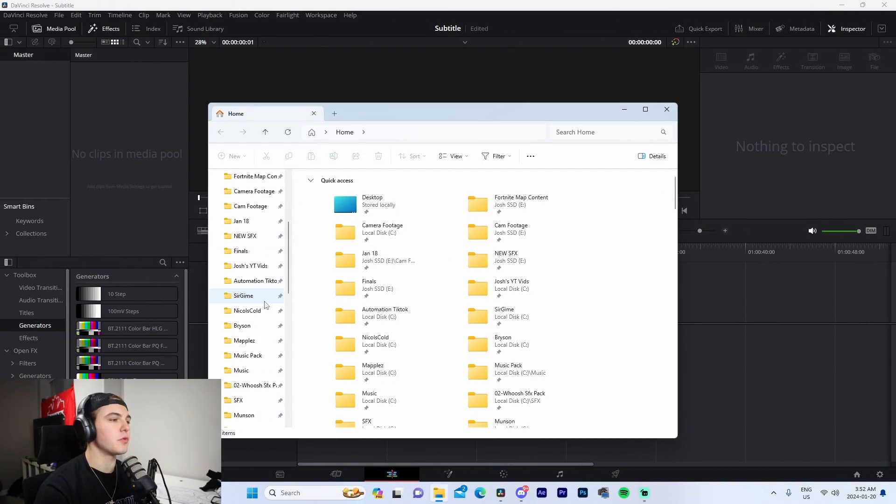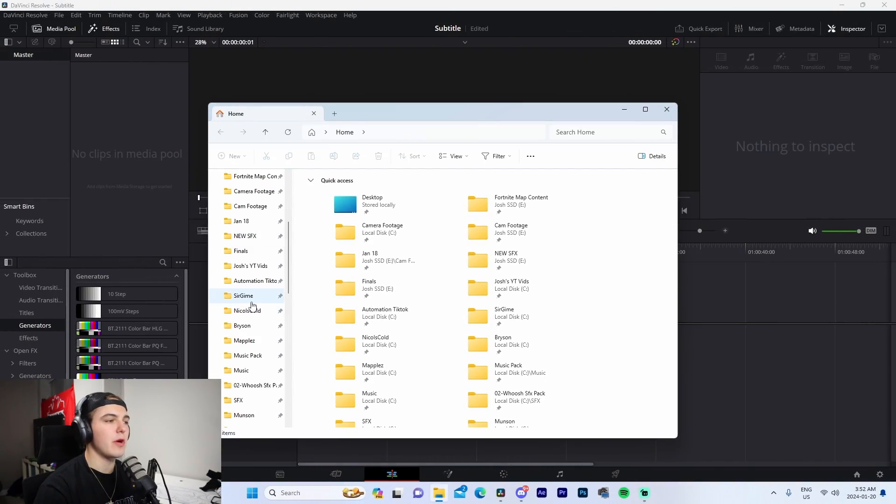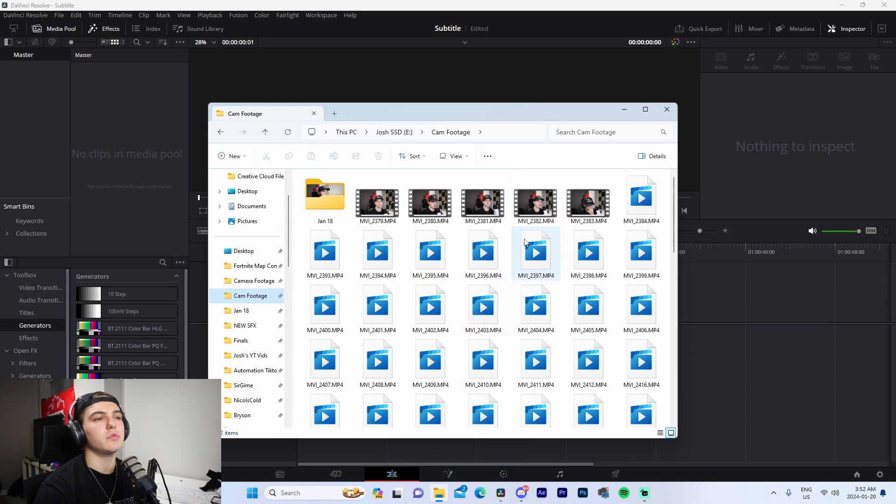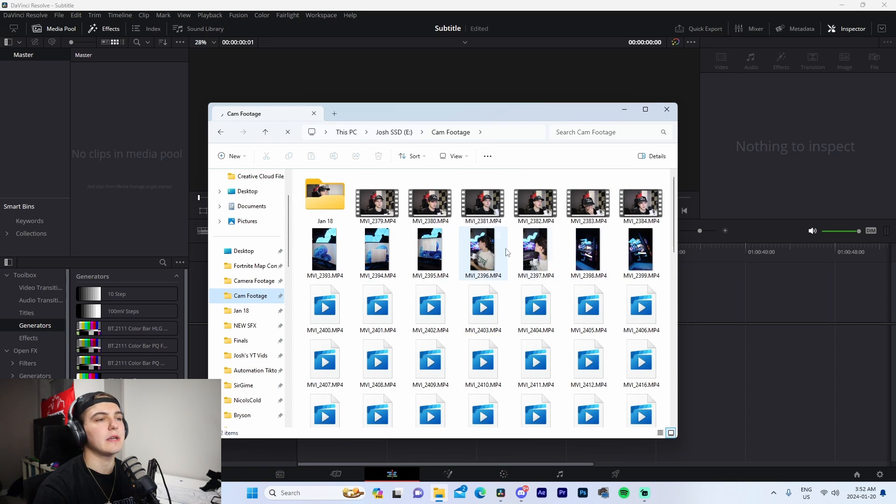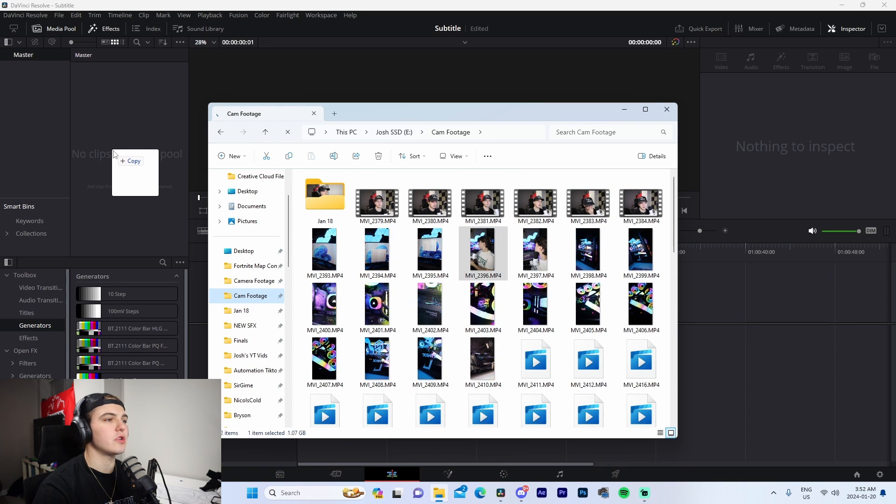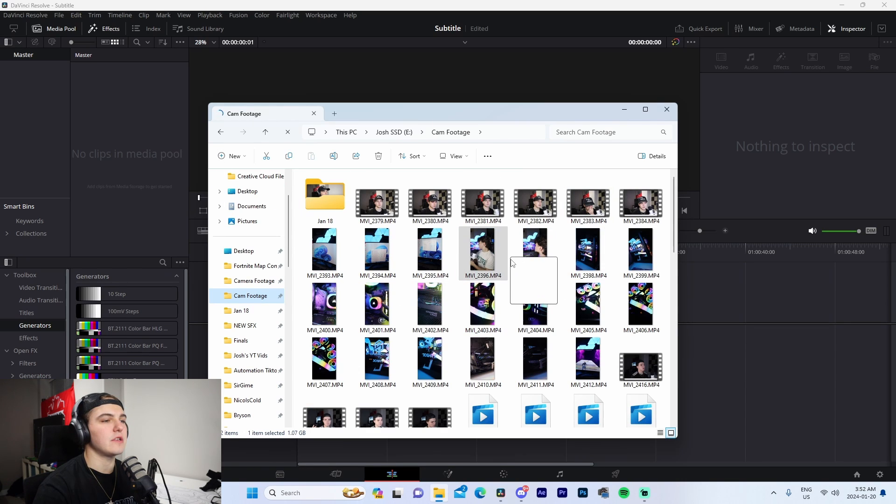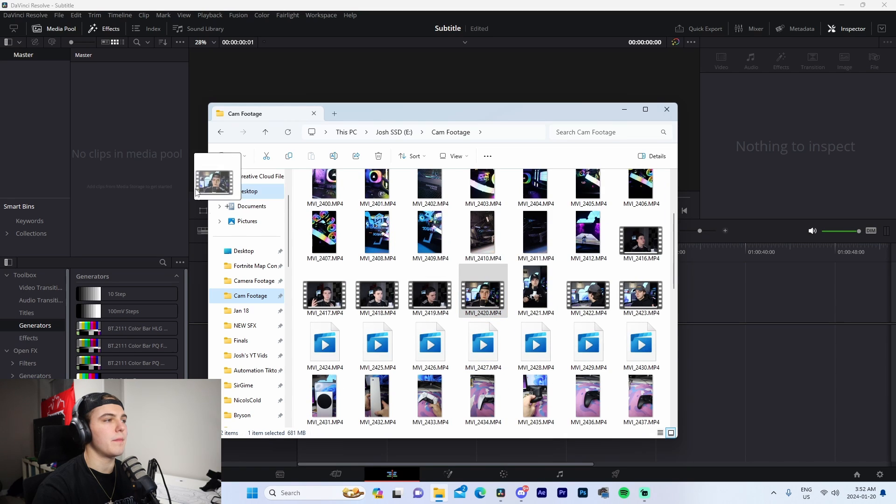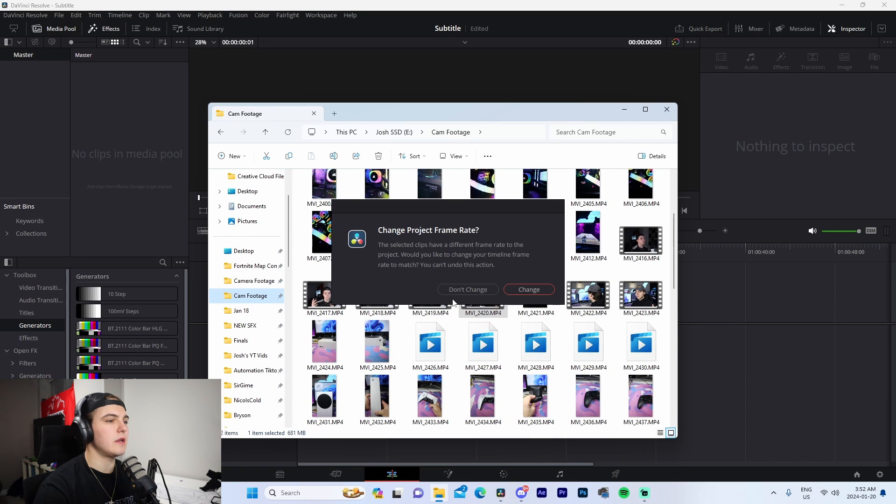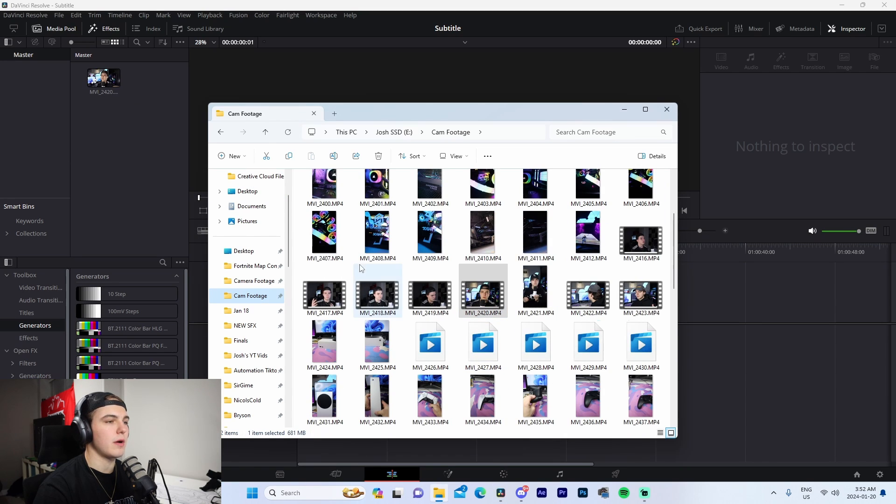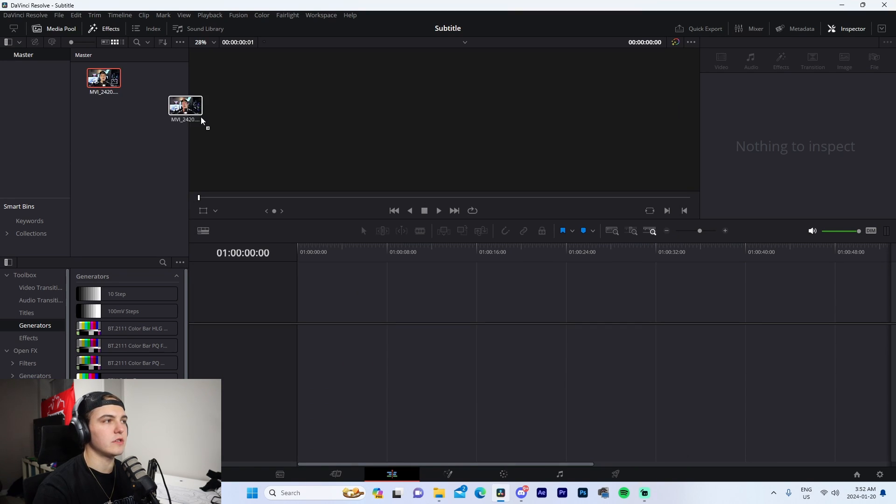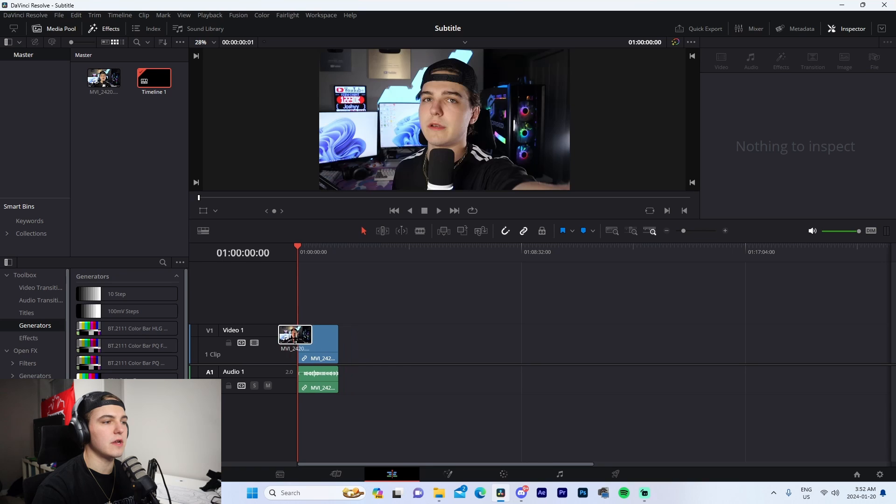From here, we're going to go to File Explorer and navigate to whatever footage we want to be subtitling. For example, I'm just going to drag in a sample piece of footage from an intro that I did. It's going to ask us if we want to change the frame rate - I'm going to press no and drag it in.